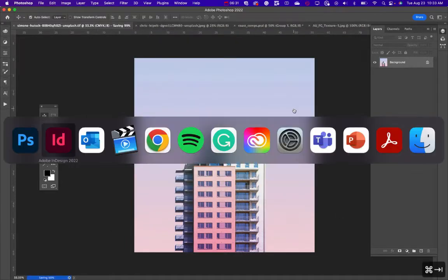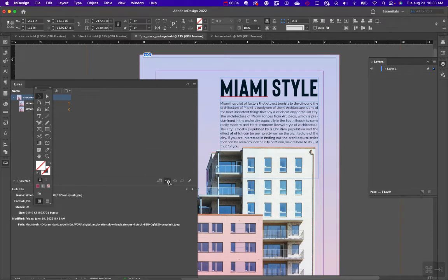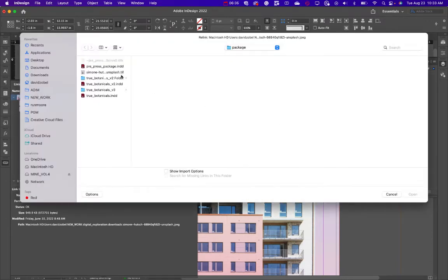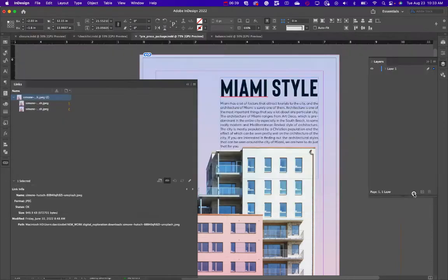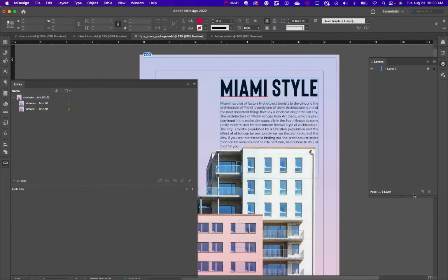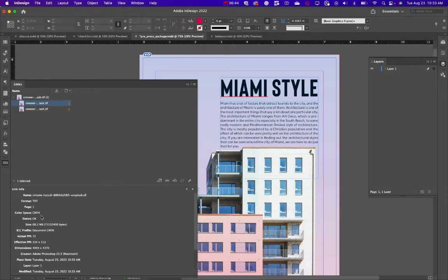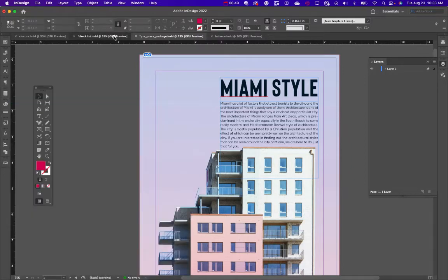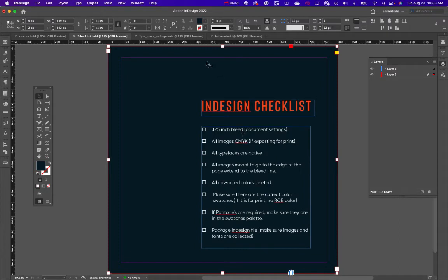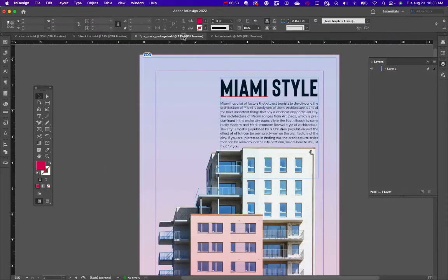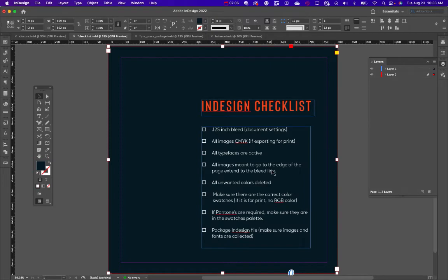Back in InDesign, go to Links and relink to the new TIFF file. Click the folder, find the TIFF, and it will replace the image. Now when you click on it you can see the color space is CMYK — perfect. For typefaces, if you turn off preview mode, any missing or problematic typeface would be highlighted pink — it's not, so we're good there.